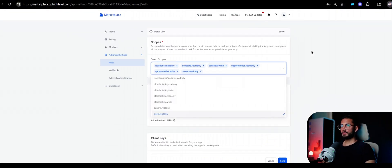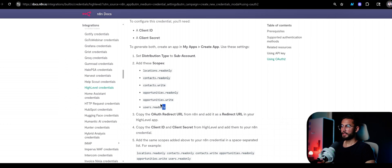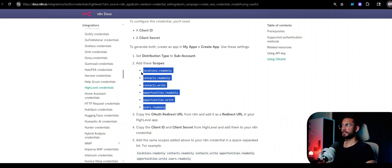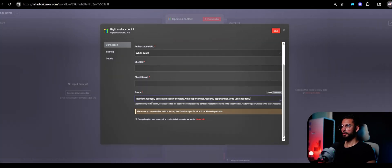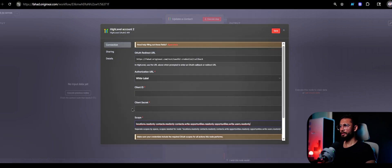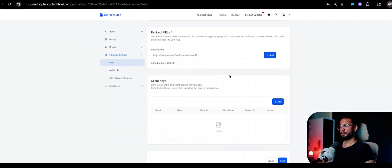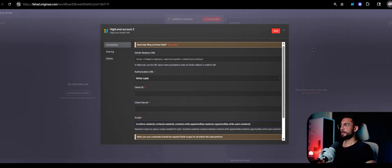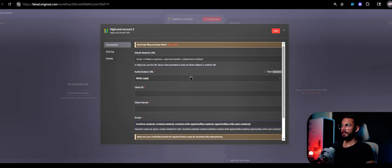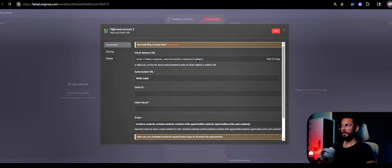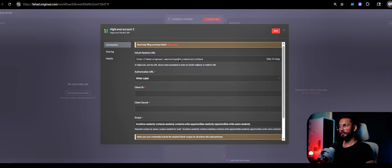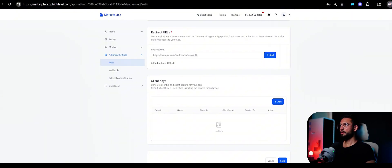After we've added them, we're just going to copy this entirely, go right here in the scopes and paste it. You need to add the scopes here and in the app, both places. Now go back to your n8n and here where it says this auth URI, this will look completely different for you because I have hosted this on my own server.